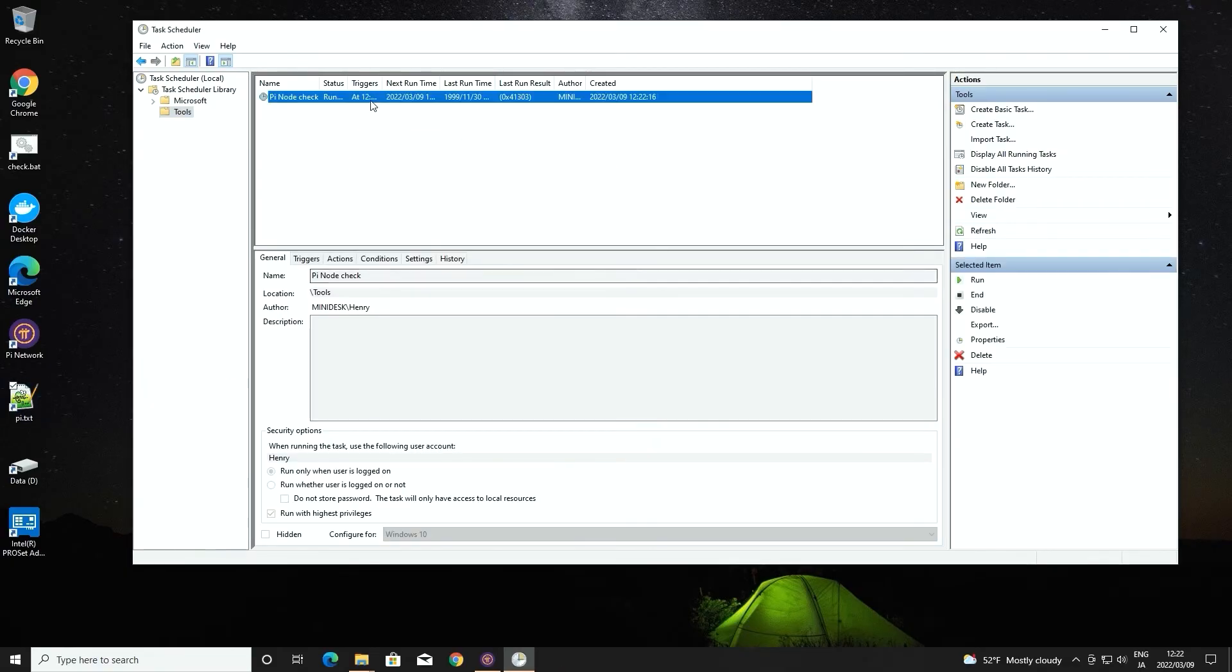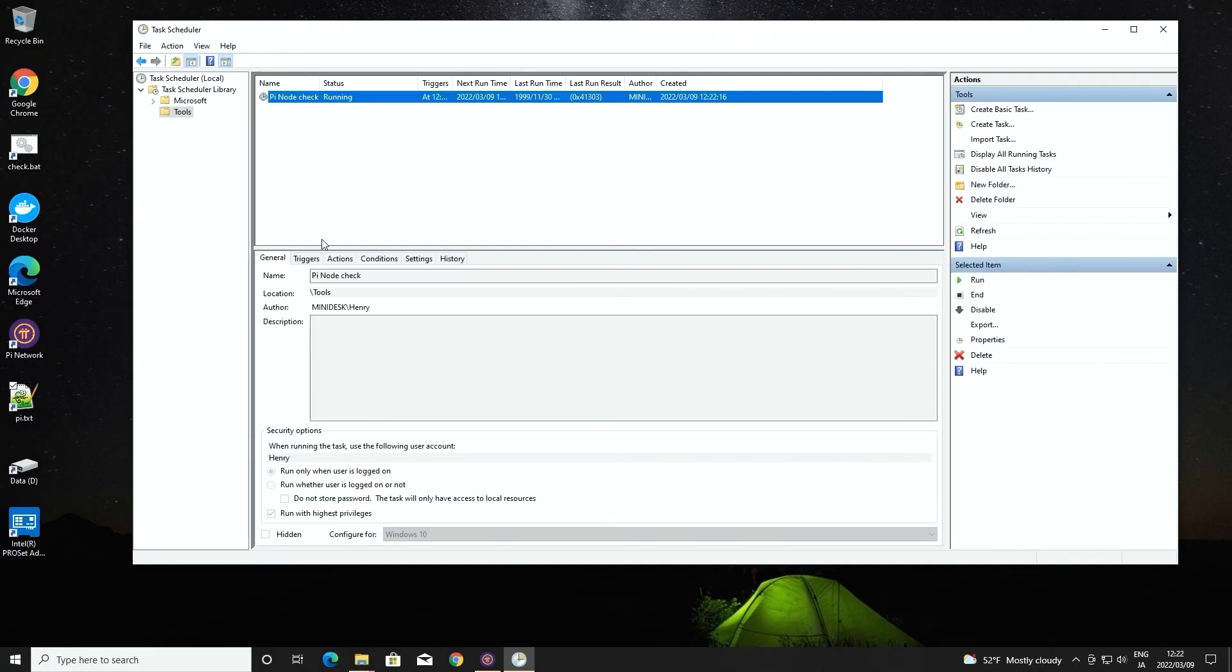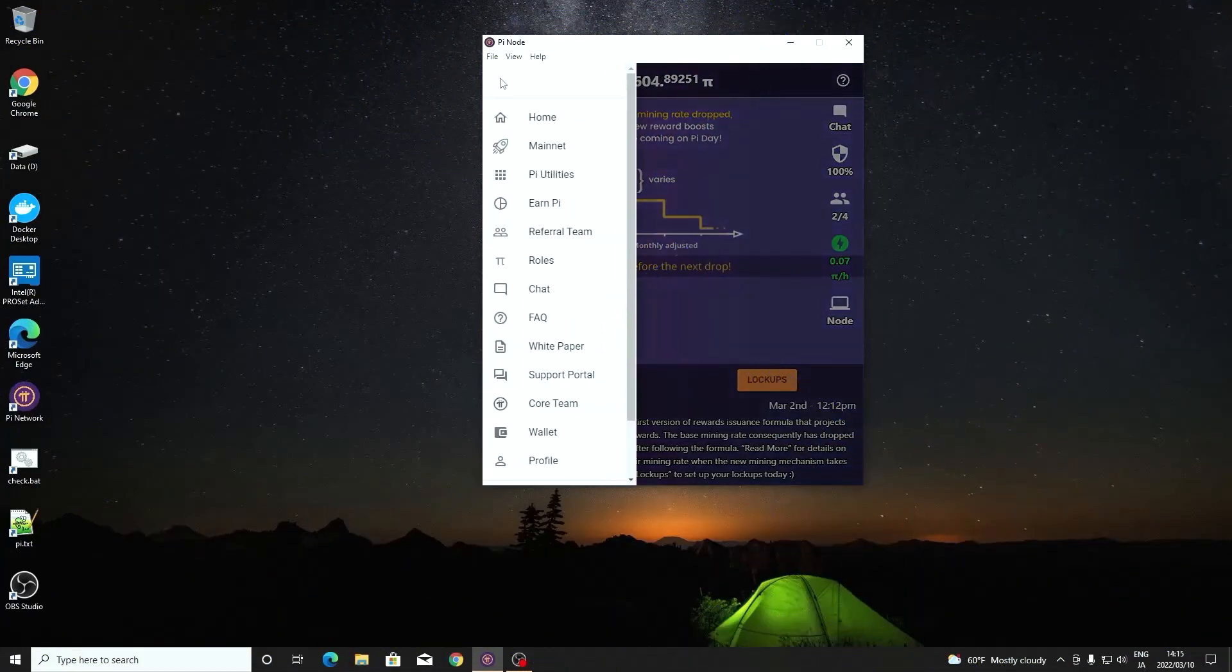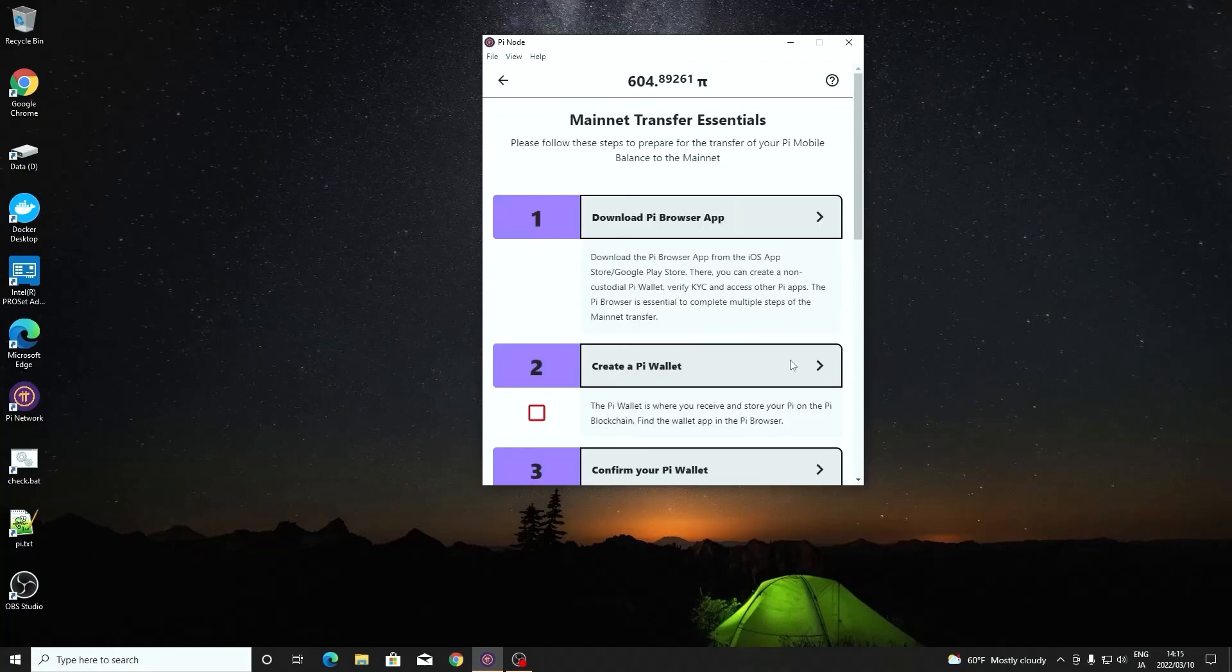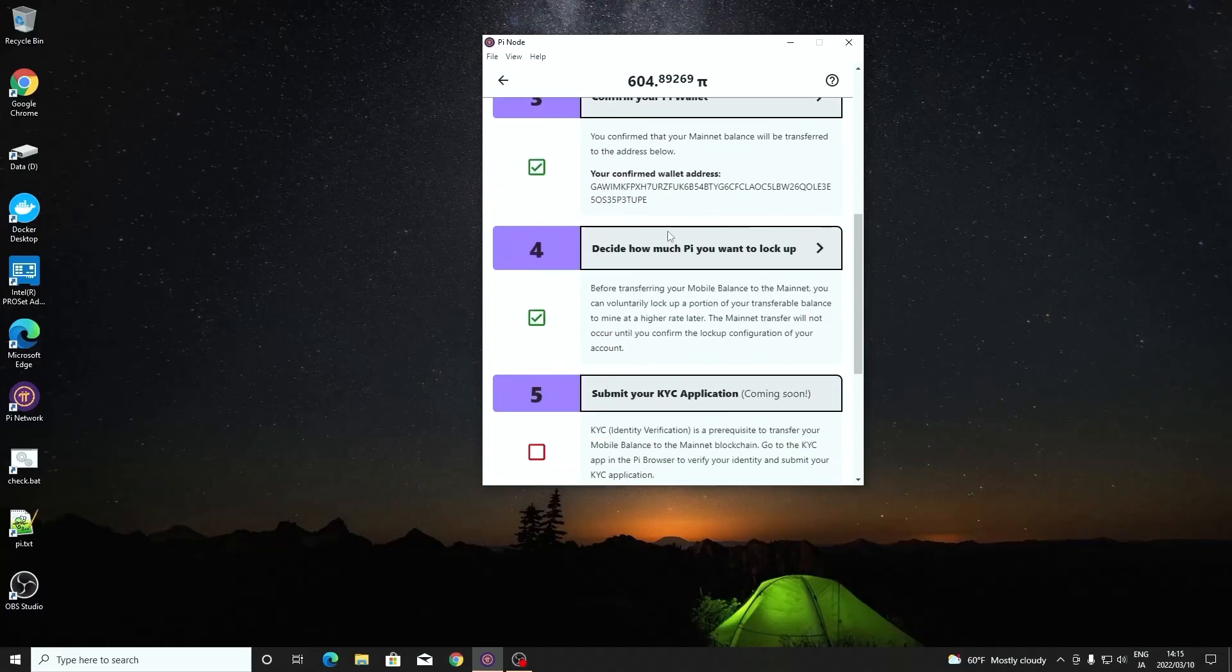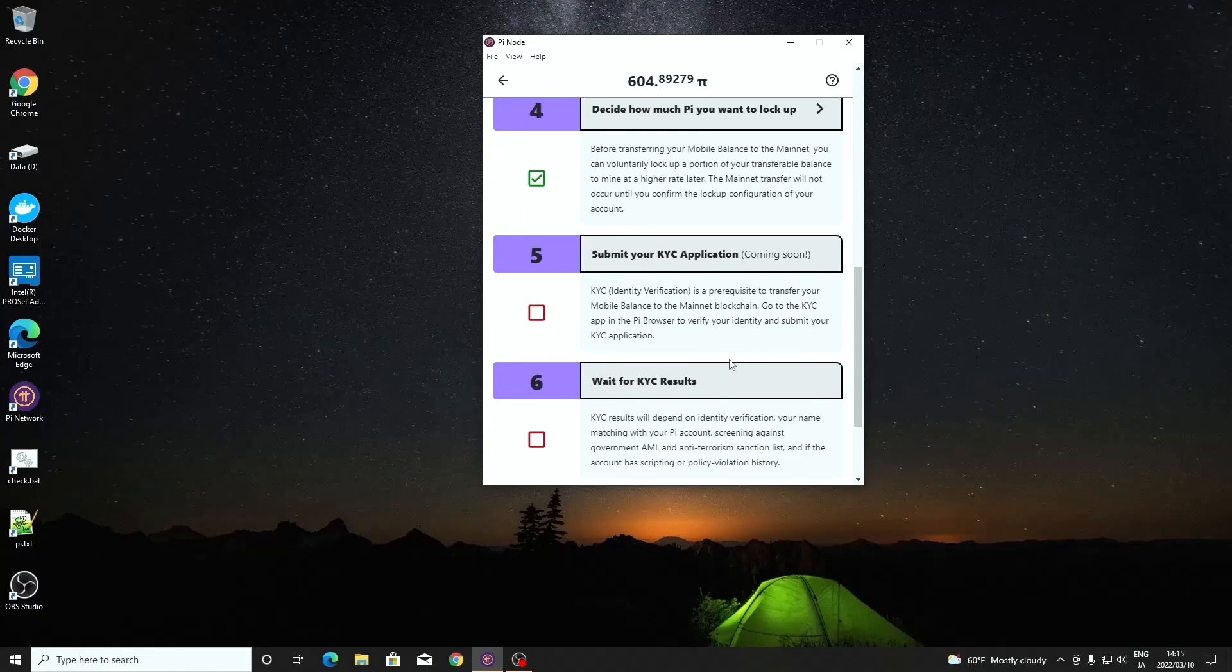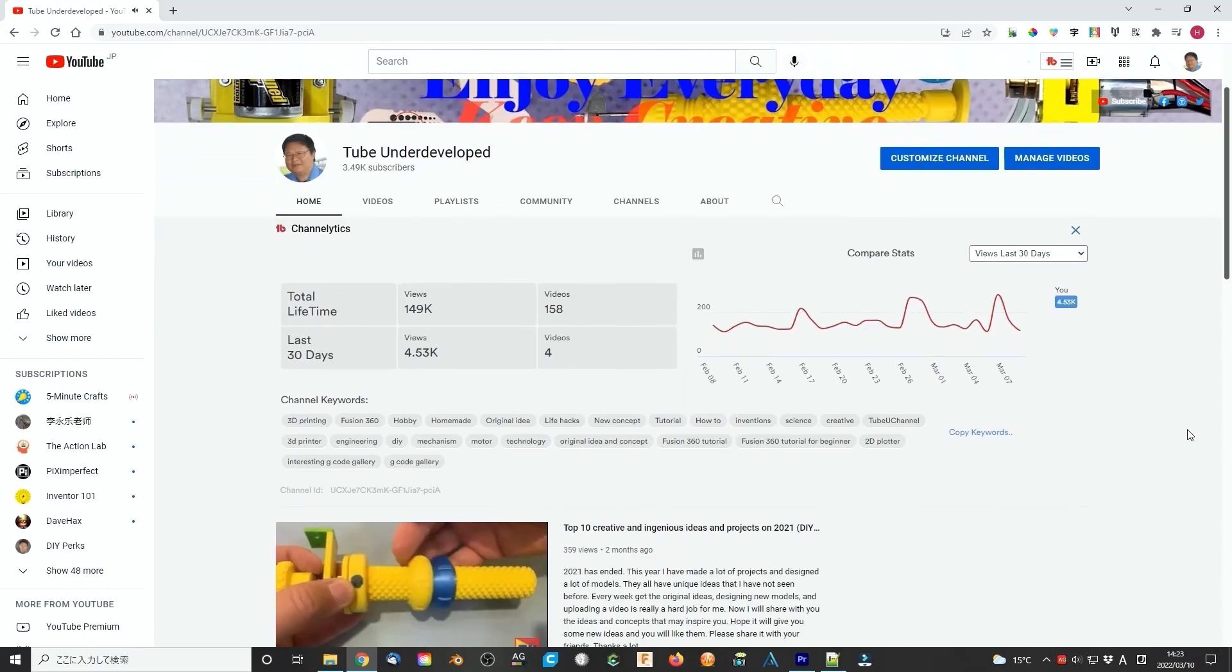Unfortunately, it did not work for me now. I still don't know what is the problem. Anyway, the pi node project is also not finished yet. We can only wait until the massive KYC starts and the pi coins start monetizing. I am sure this project will succeed. Please be patient until the exciting future comes.